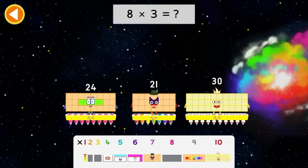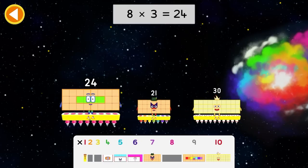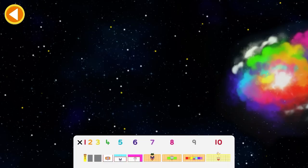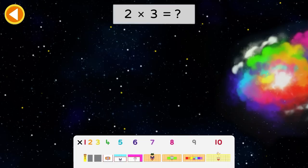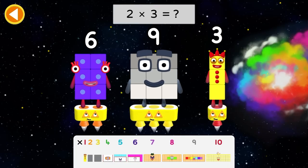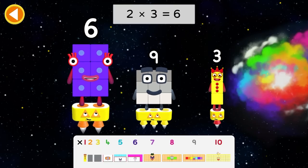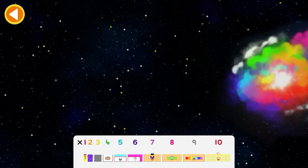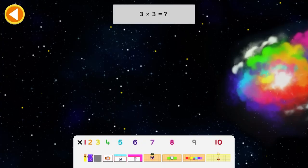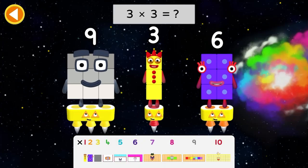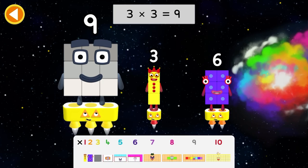8 times 3 equals what? 24. 2 times 3 equals what? 6. 3 times 3 equals what? 9.